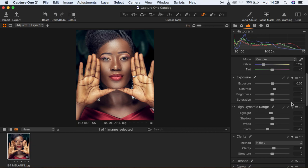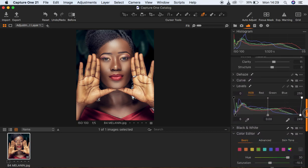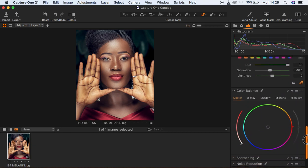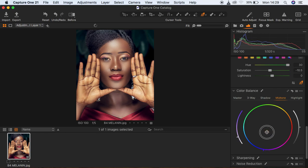My mid tones are still having that yellowish color, so I'm going to come right back down and reduce on my mid tones — reducing the yellows by moving this towards the blue side.